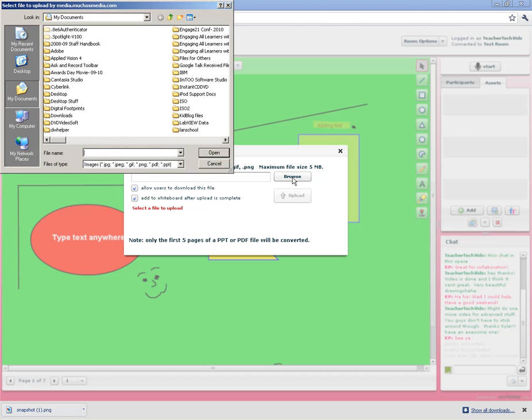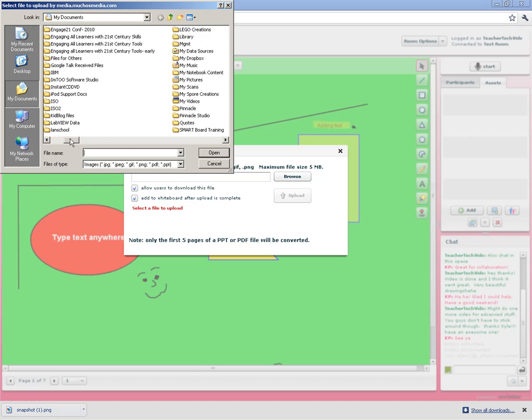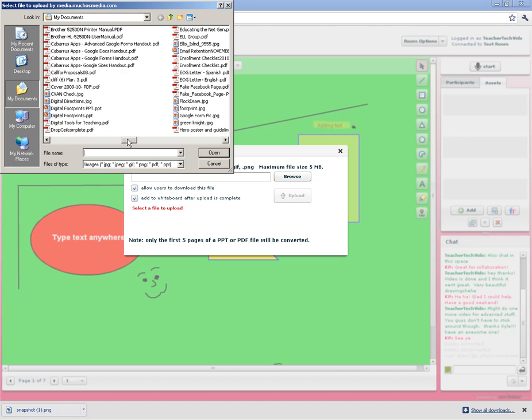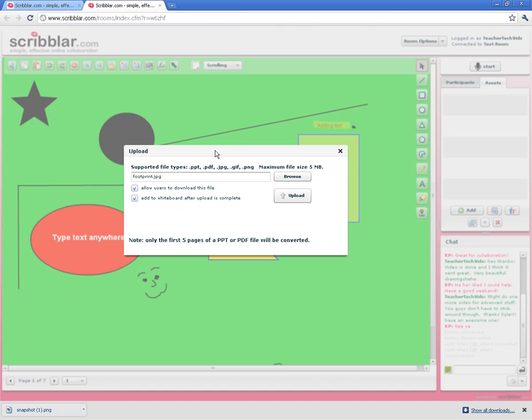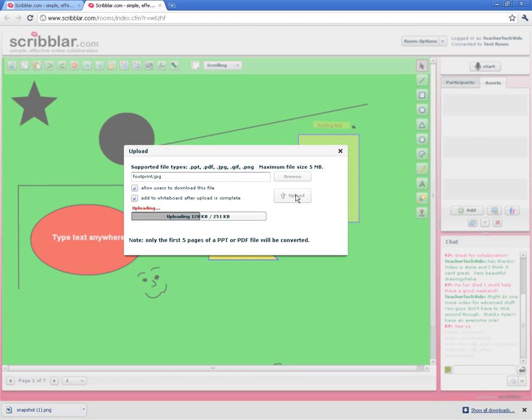All you do is hit browse. When you get in the window, just find the file you need. I'm going to do this footprint. Then you've got some options here. You can allow your users to download the file, which I usually do. And you can automatically add it to the whiteboard after you upload it, which I usually keep checked too. Let me go ahead and upload it.